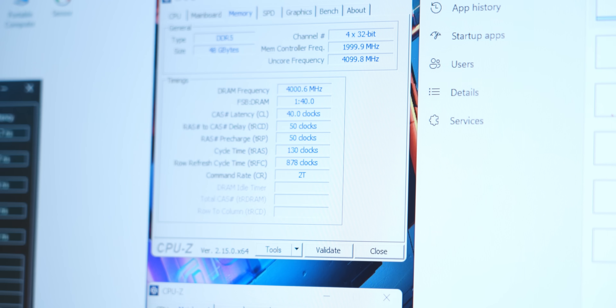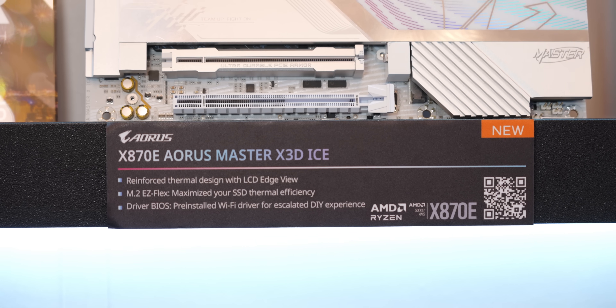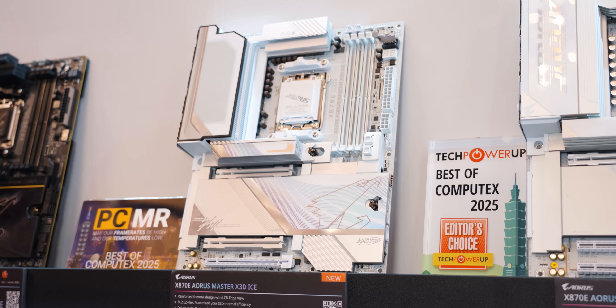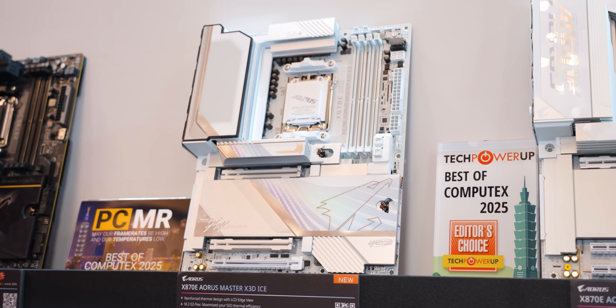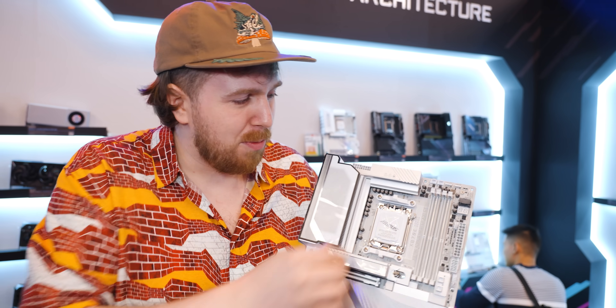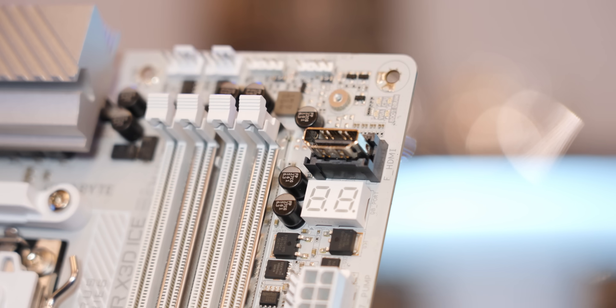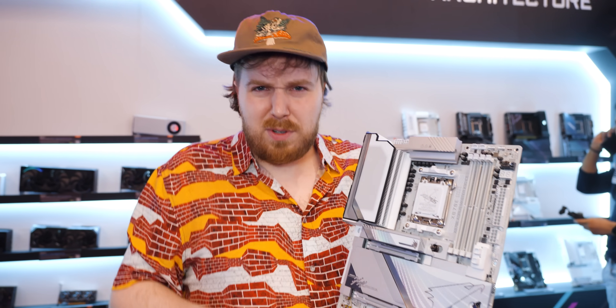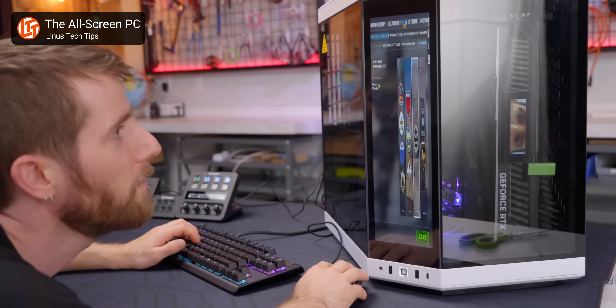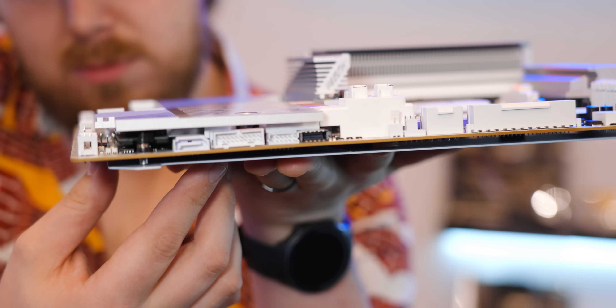Now let's talk about something you'll actually be able to get pretty soon. This is the Aorus 8670E Master X3D ICE, and it's not just another motherboard. It's ATX but seems to pack as many features as you'd find on a much larger motherboard, including this curiously placed HDMI port on the front. The idea is that if you have a third-party in-case display, you don't have to route an HDMI cable out the back of your PC. You can route it right here for a much cleaner run. And if you have a test bench, you might find this a little bit easier to access than the back of the board.